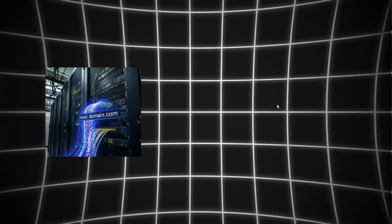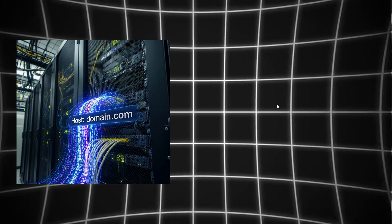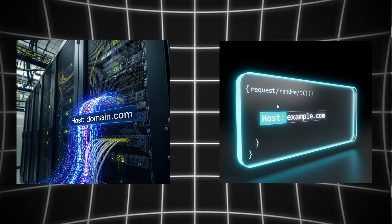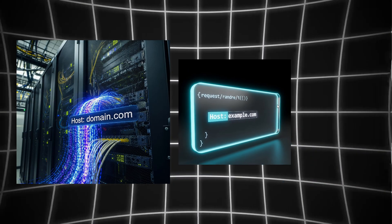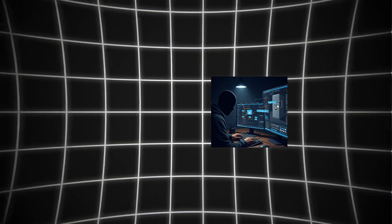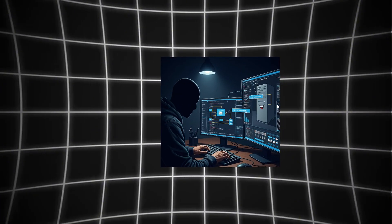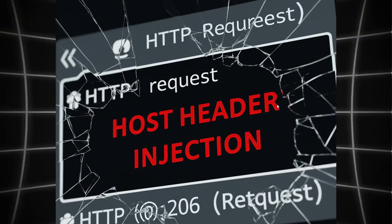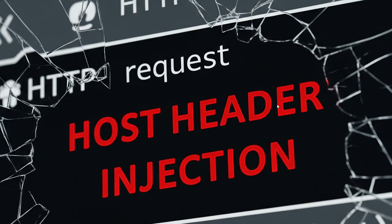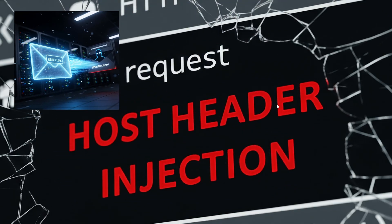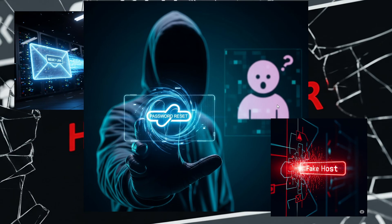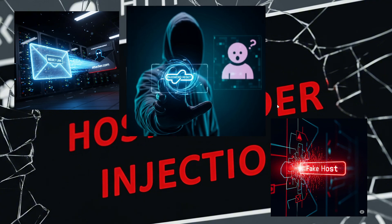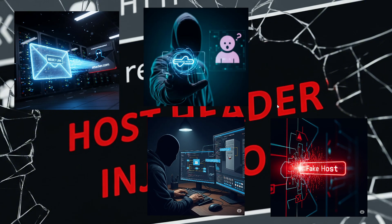The host header is a basic requirement of HTTP 1.1. It tells the server which domain you're accessing. But when websites trust this input without validation, you get host header injection. Imagine password reset links being sent to attacker.com instead of the actual user. That's jackpot material right there.